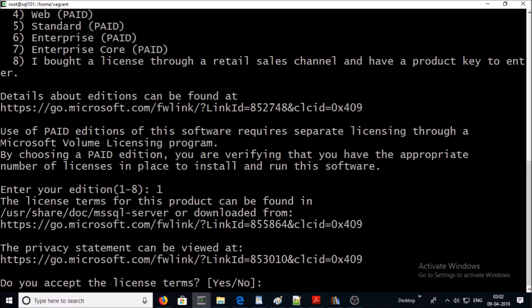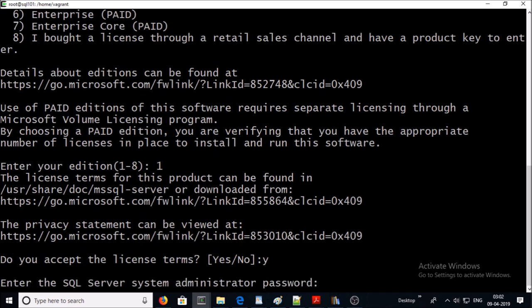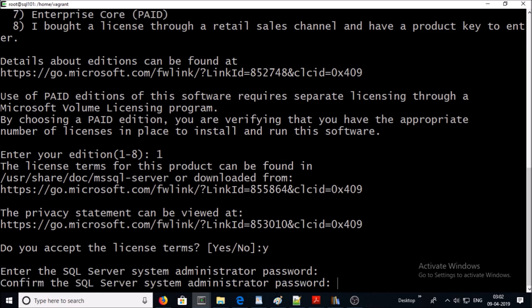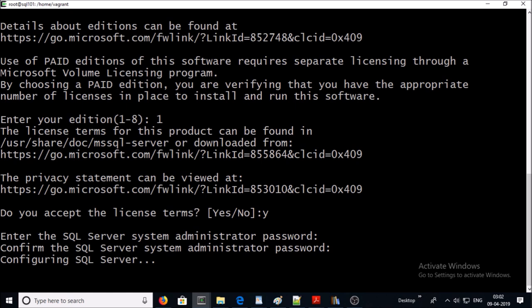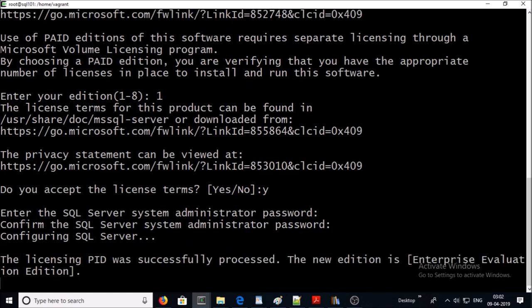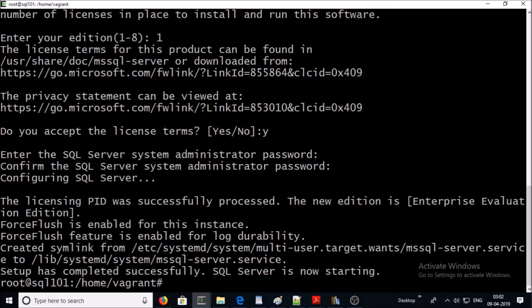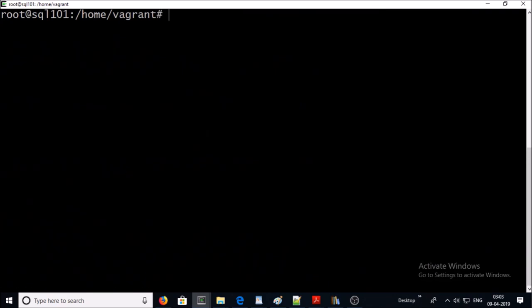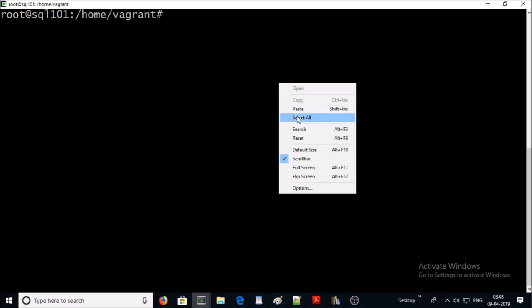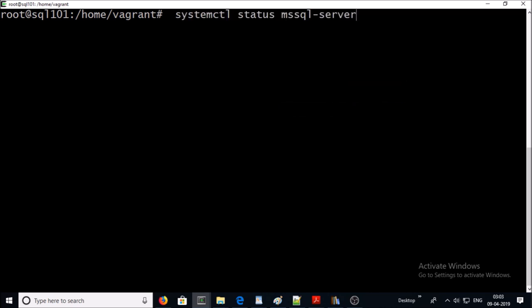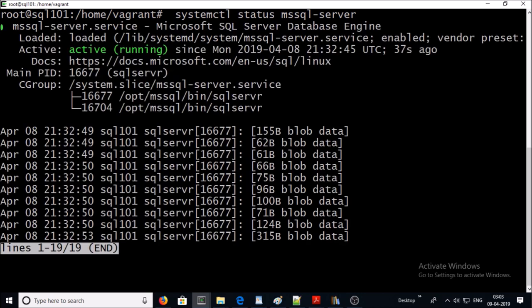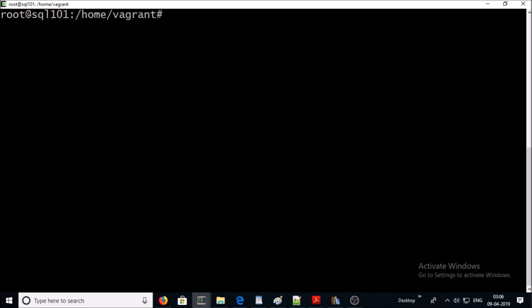Accept the license. It is prompting to provide SA password. It is configuring your SQL Server. It is done. Let's verify if SQL Server is running or not. It is active and running at this moment. SQL 2017 has been installed on this machine on default port 1433.